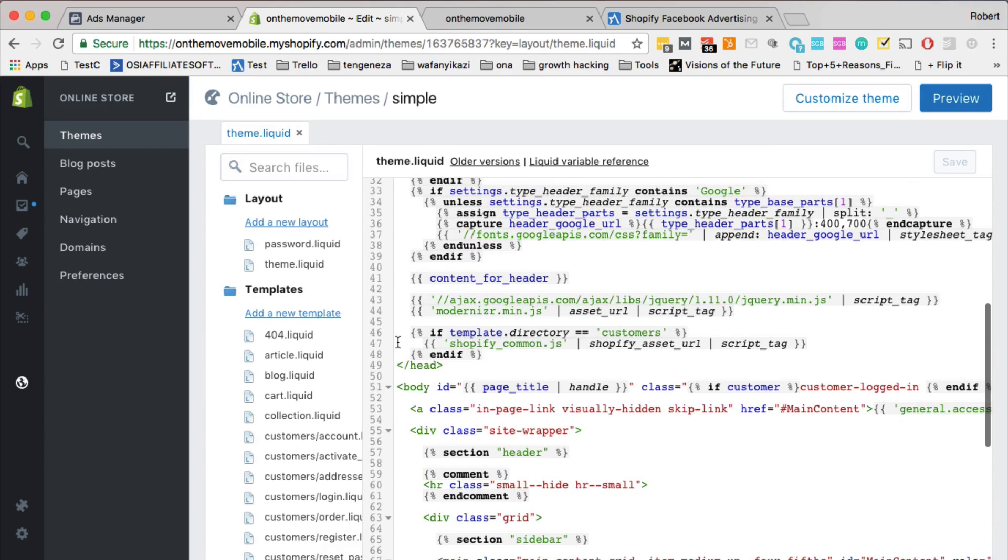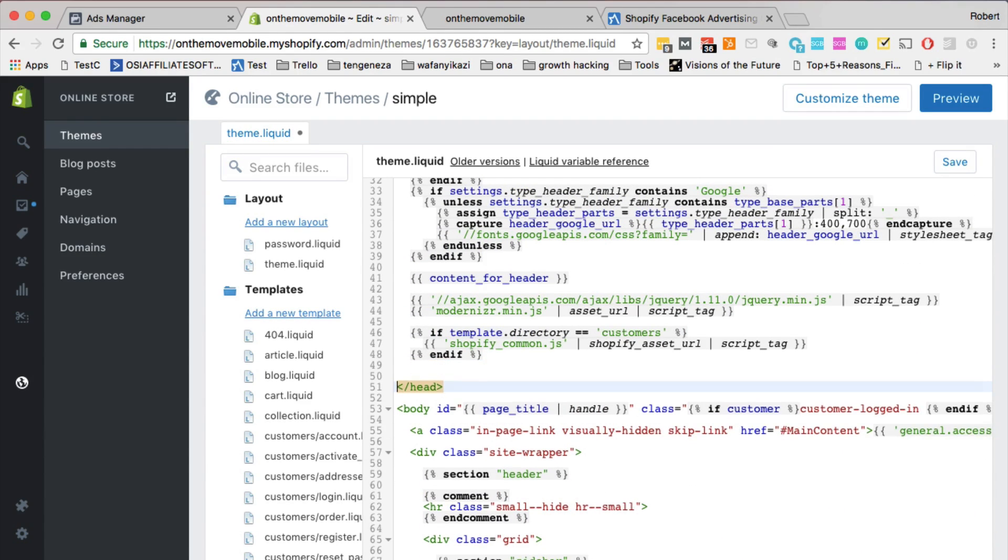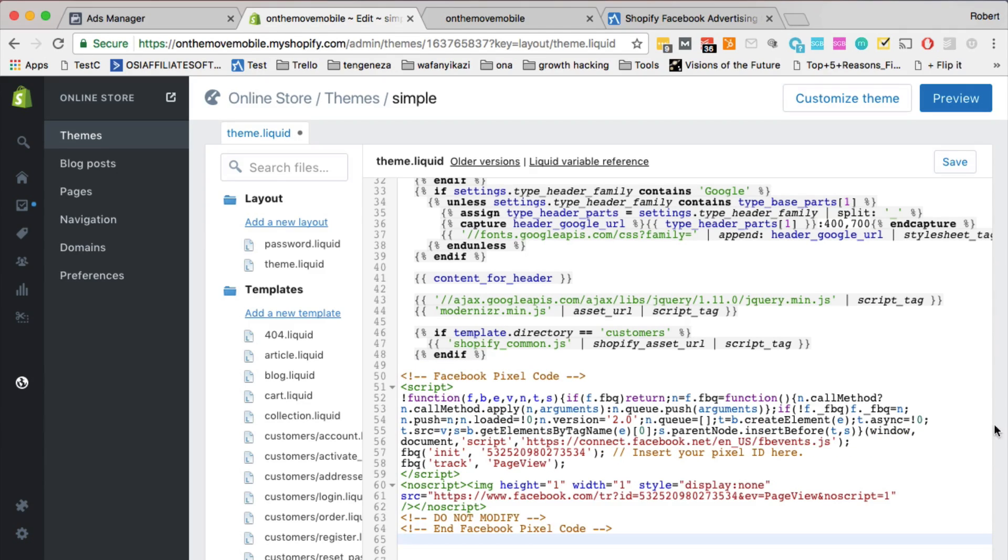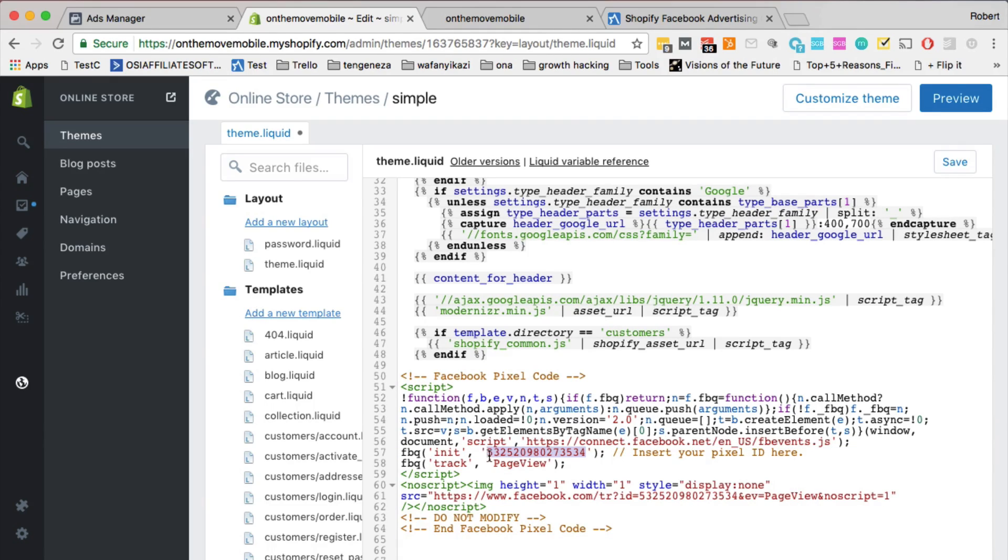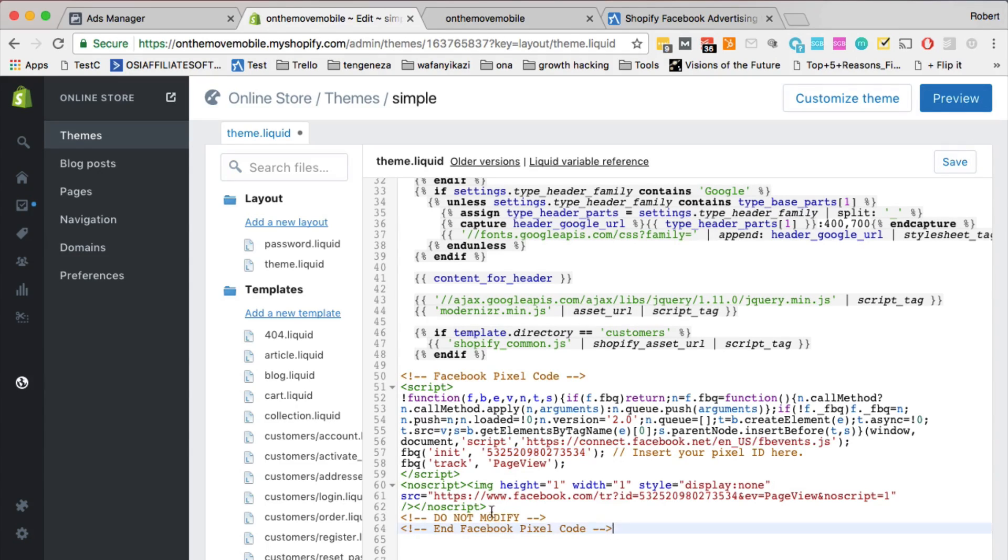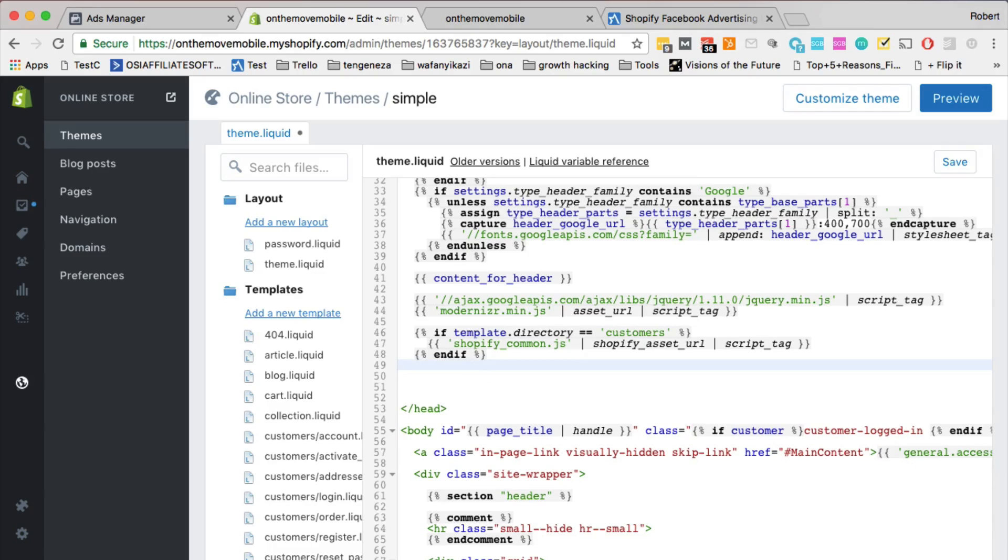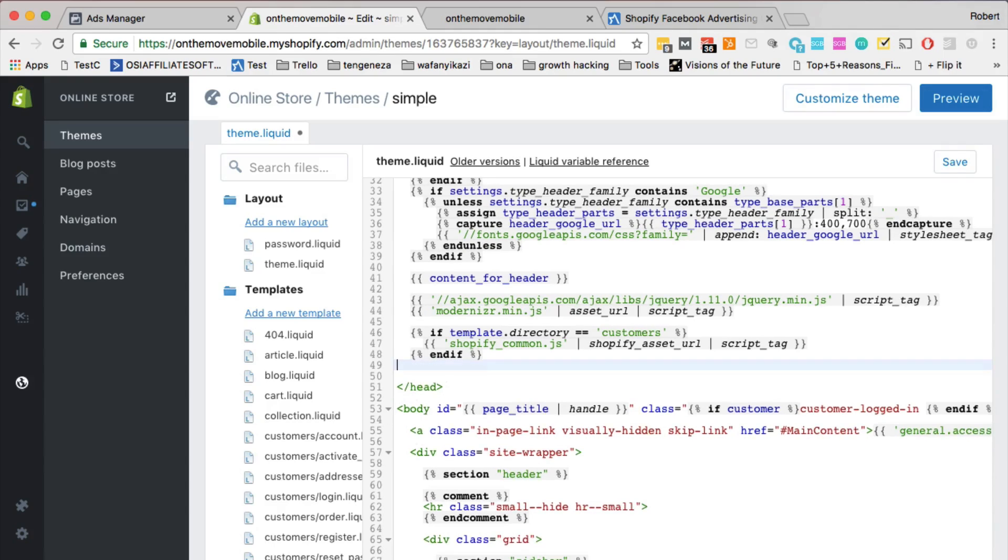And you can just click on this theme liquid. And if you scroll down before the closing head tag, this is where you can add that Facebook pixel code. And again, I told you there's two options, you can either add it here. The other option is, so you can add it here, click save, it's going to save it in all the pages of your theme.